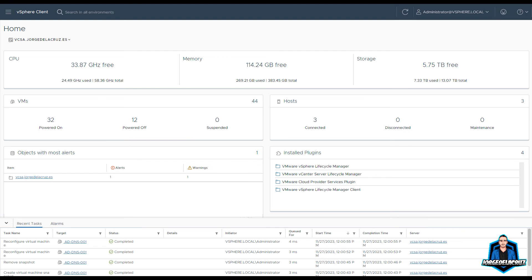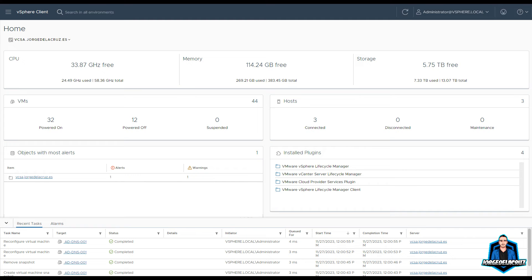And there are so many other updates, like for example, the Windows guest customization as well. In the case that you're using VM customization specifications, and as well, some improvements for vSAN witness, but I don't have a vSAN witness at the moment.